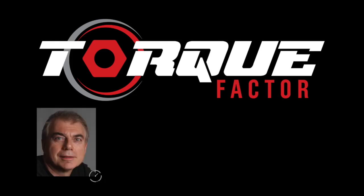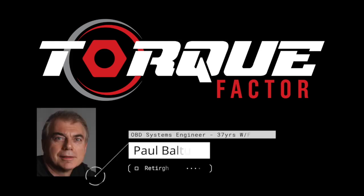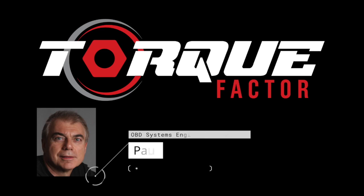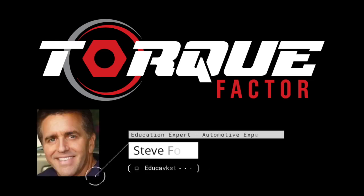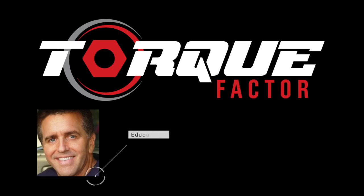Today's featured guest is Paul Baltusis, who possesses intimate knowledge of OBD. Paul and I will take a deep dive into Ford's Variable Valve Timing Errors, Mode 6, and Cylinder-to-Cylinder Air-Fuel Ratio and Balance Diagnostics. And my great friend and colleague, Steve Ford, who has some interesting ideas and thoughts on how to tune up the pipeline of tomorrow's technicians.